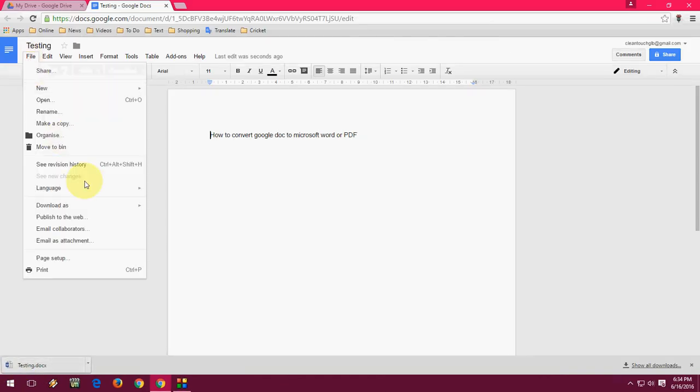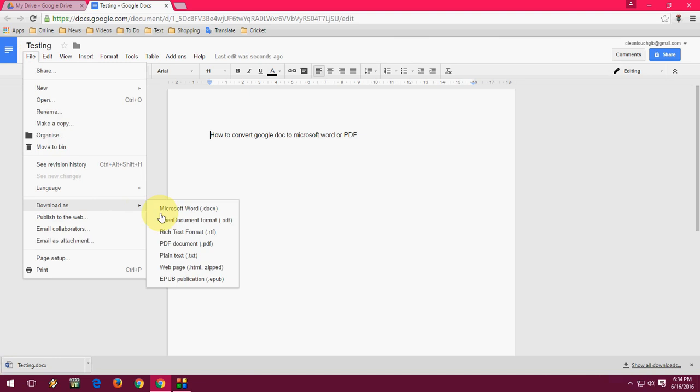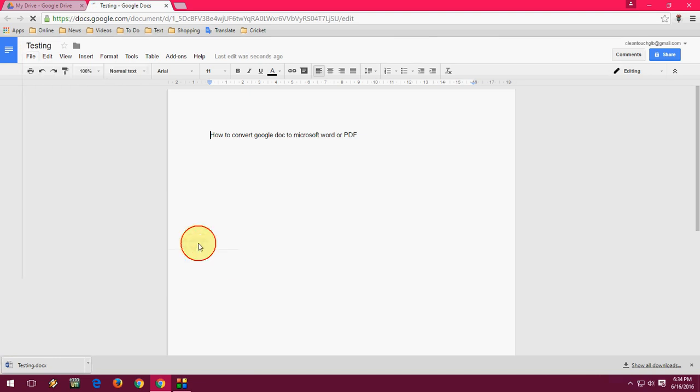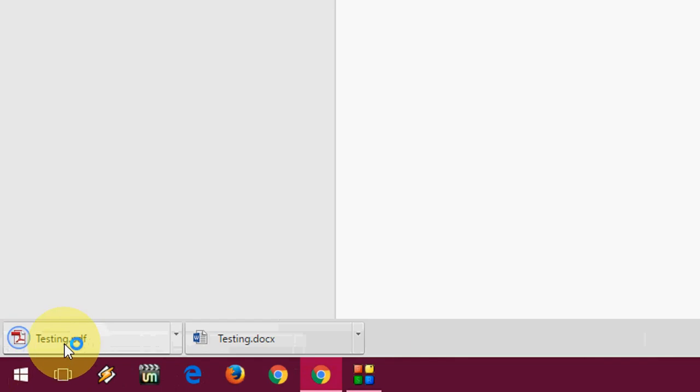So same thing. Let's go to file and download as. Now click on the download as PDF. OK. So file is converted into PDF.